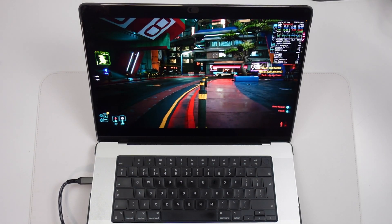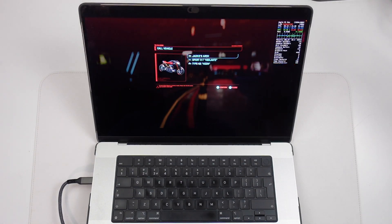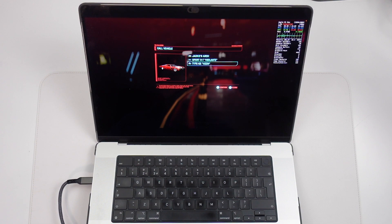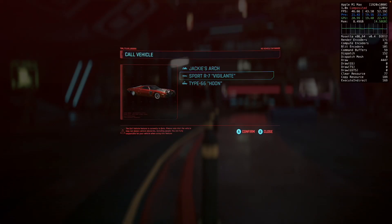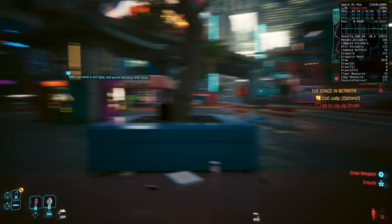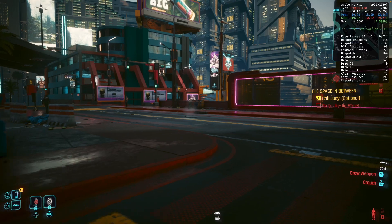Considering the fact that we're running through Game Porting Toolkit and Crossover, it's a Rosetta 2 Intel game being translated onto the ARM chip.